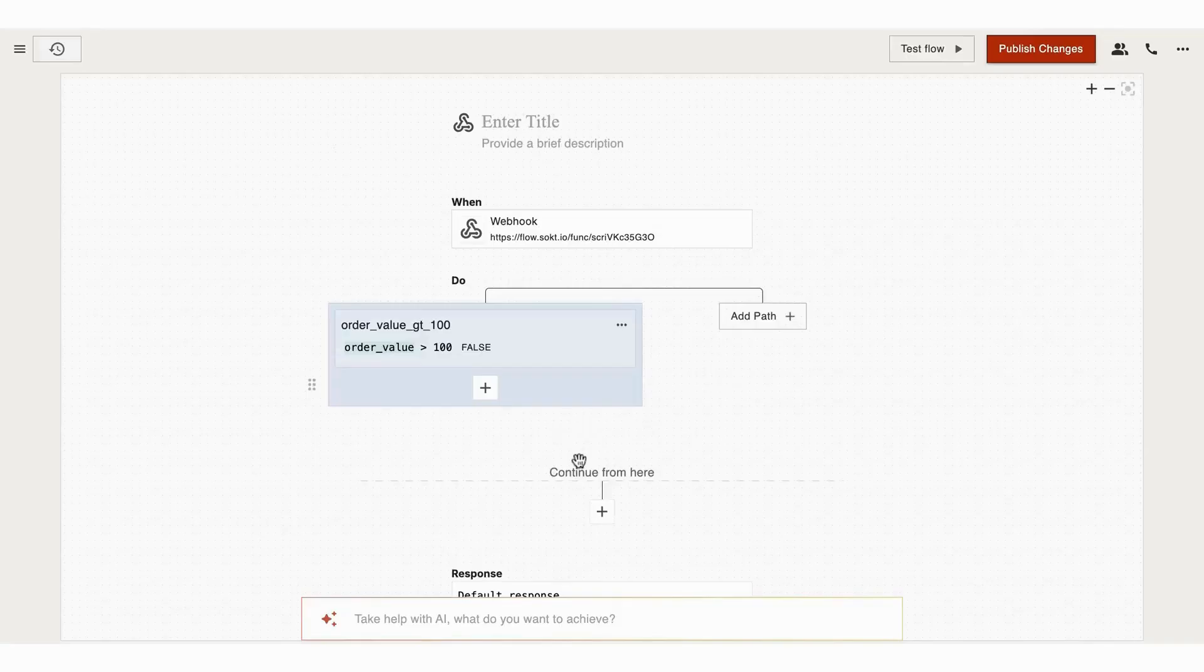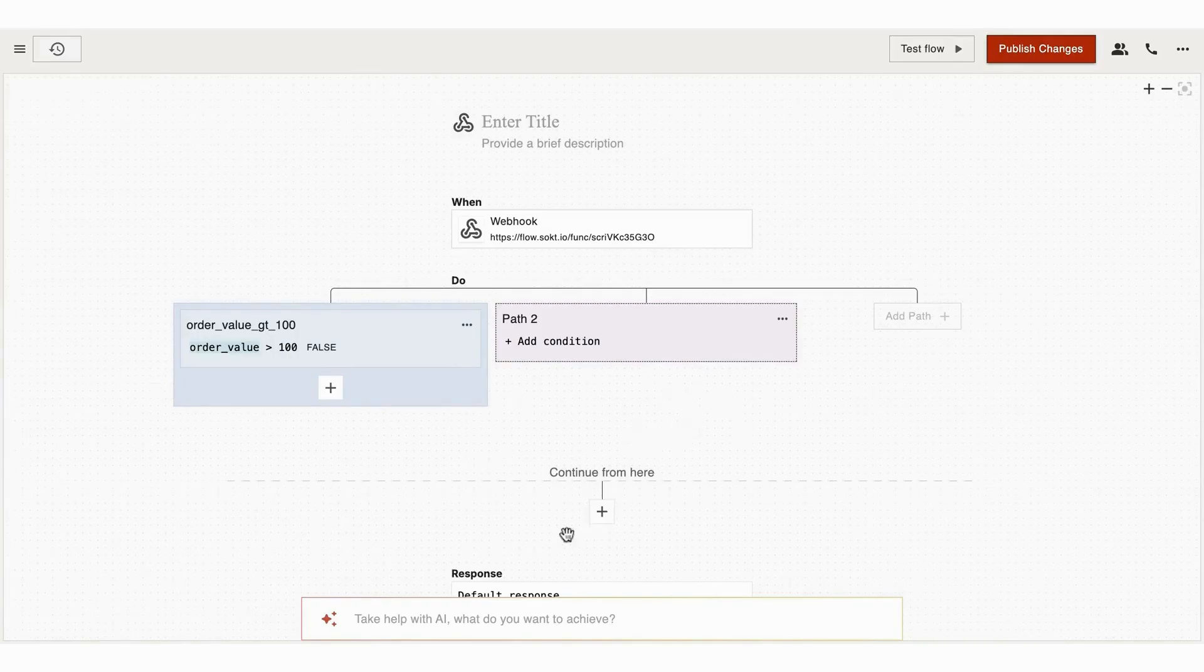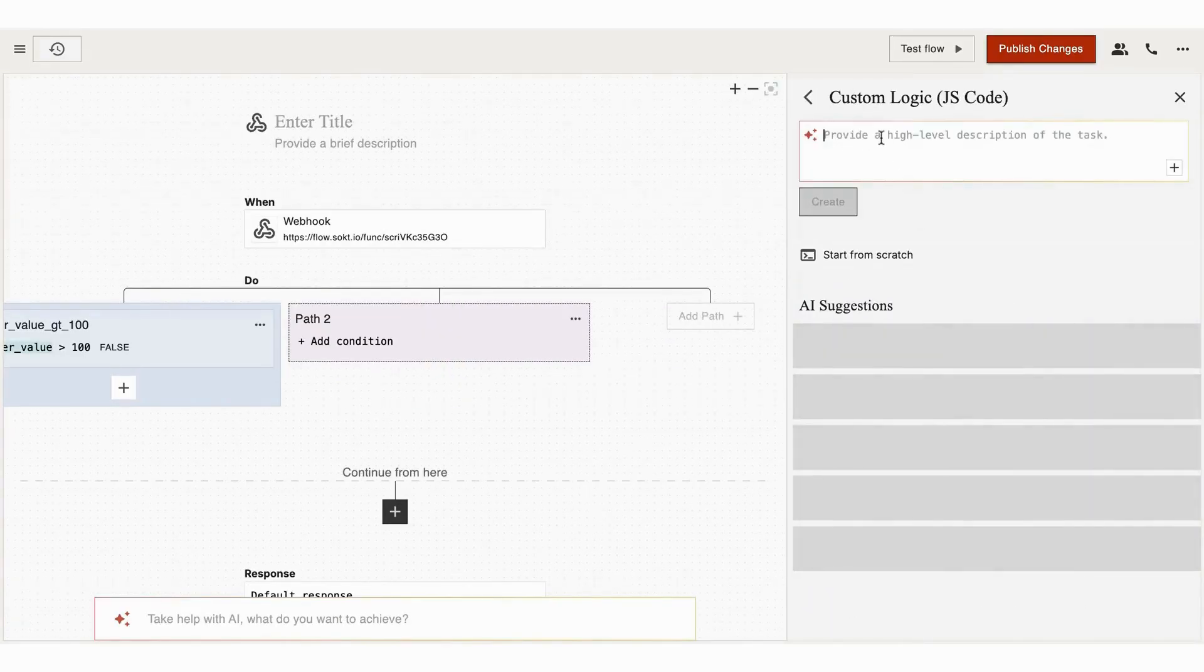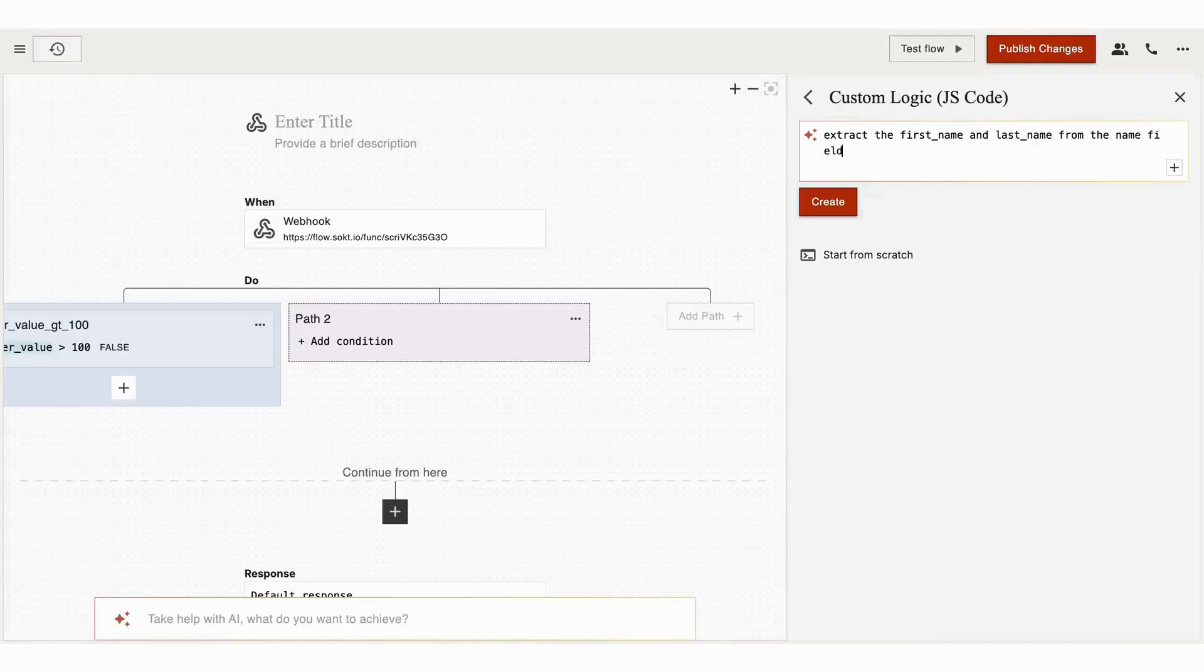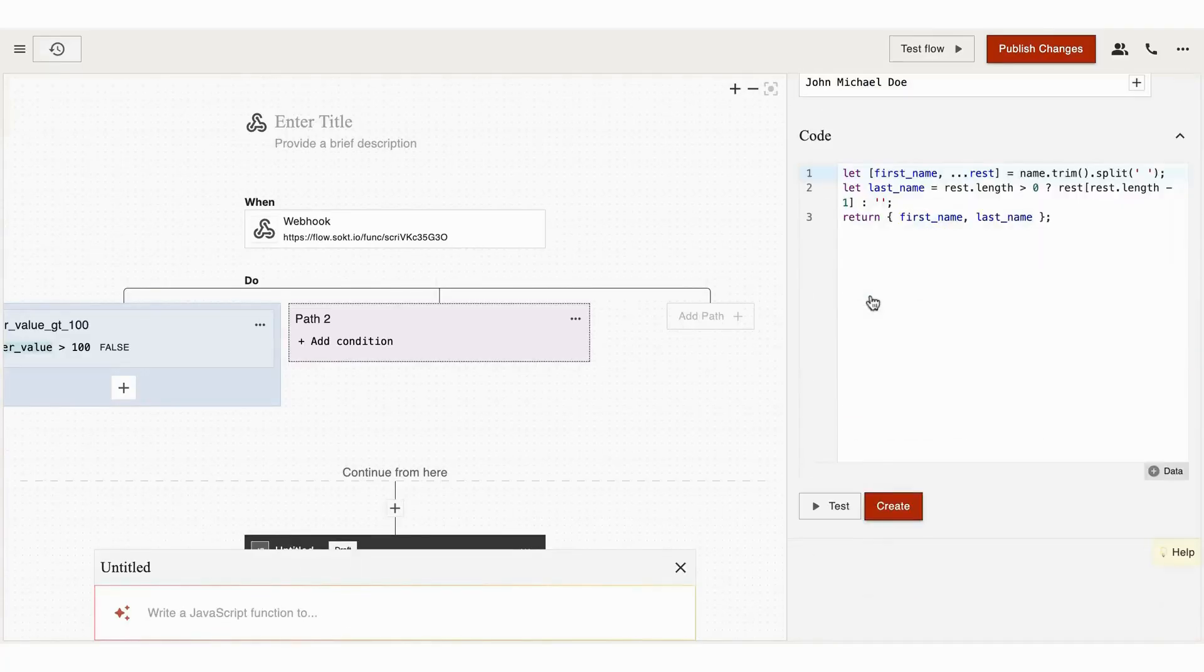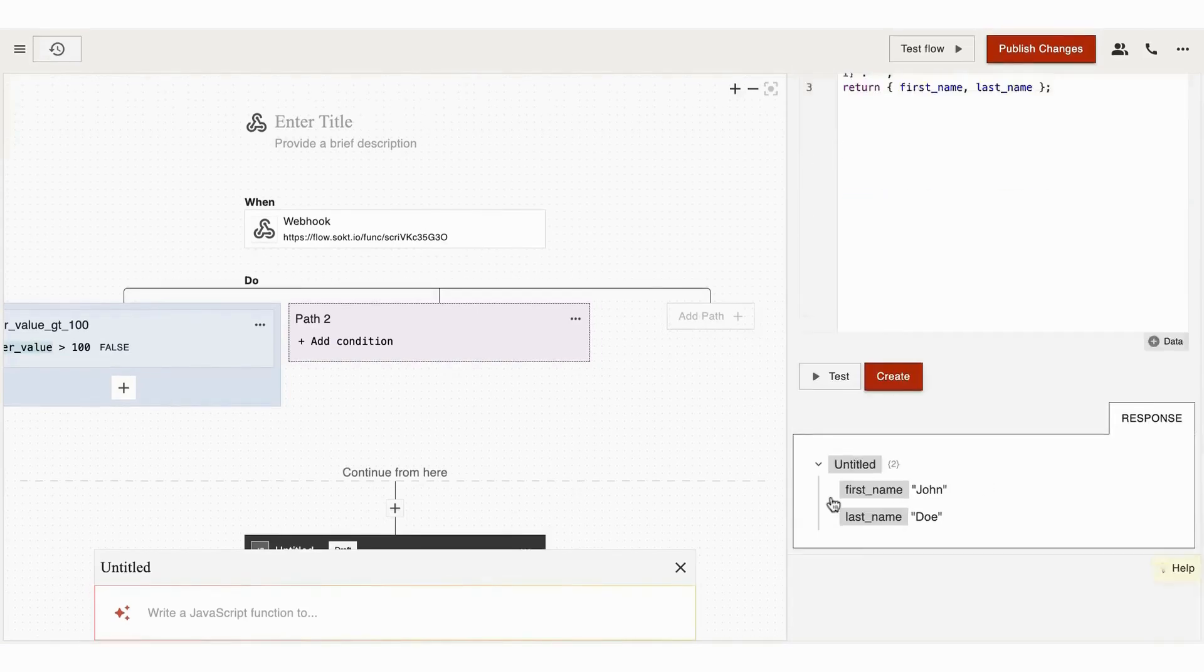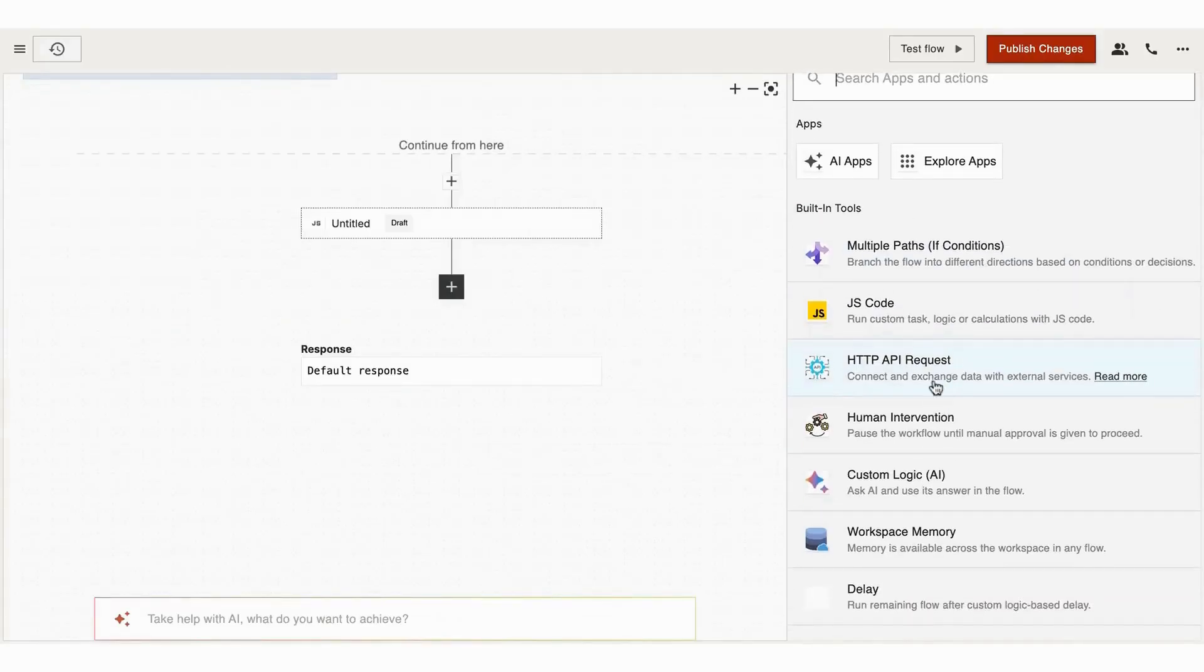The other tool is JsCode. If you need some custom logic, the JsCode tool lets you add your own JavaScript code to manipulate data, make calculations, or apply business rules. For example, if you want to extract the first name and the last name from the name field, you can just ask the AI. It will write it right then. We also have chips—you can choose the dynamic field as per your requirements.